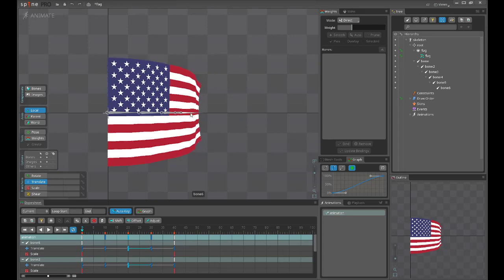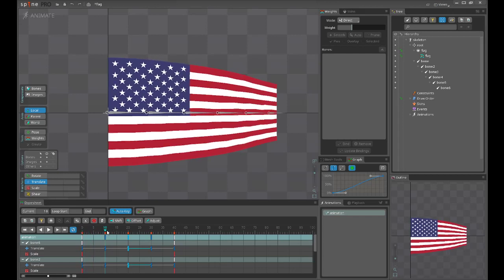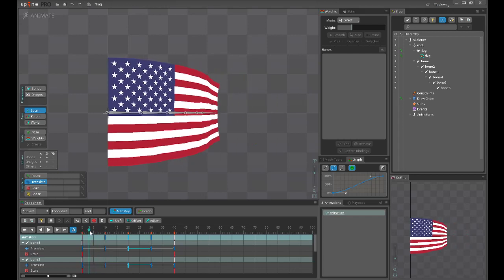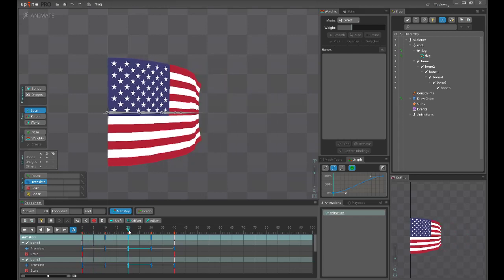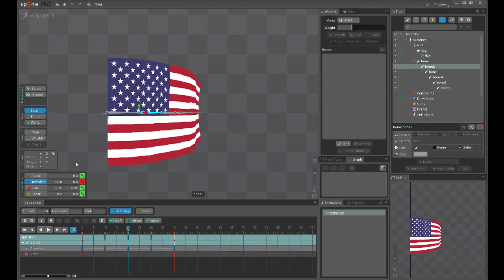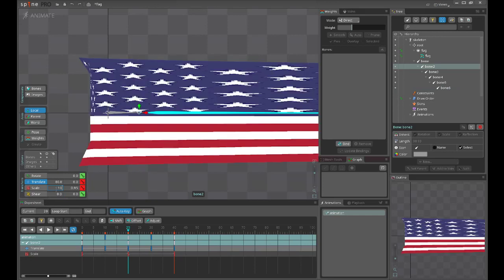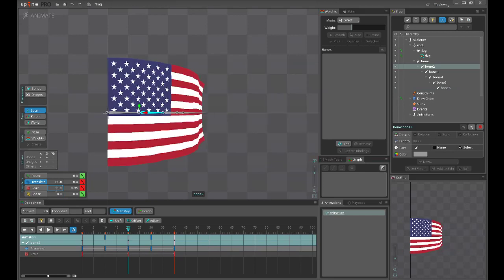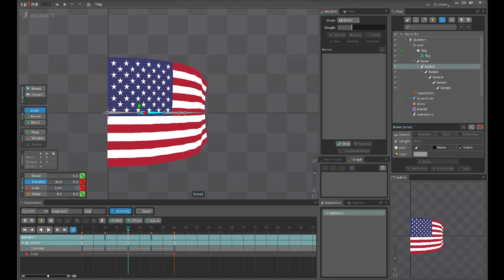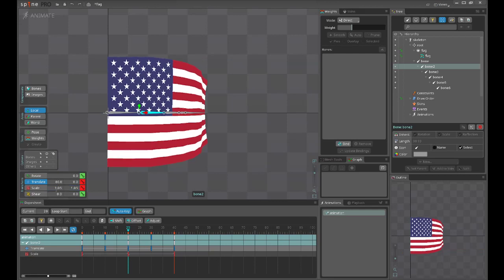At frame 20, you can see that this is the high point and the tip of the flag is already scaled down. At the highest point, so it's the farthest and smallest state. At frame 20 it will be opposite.